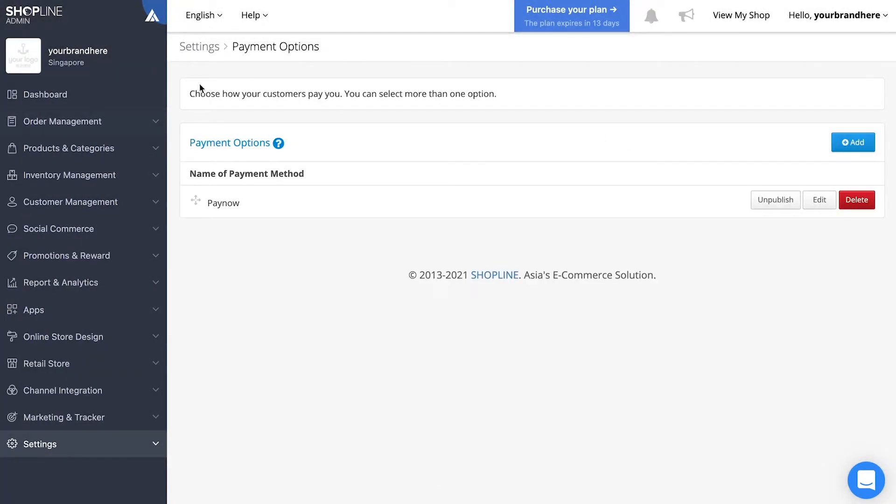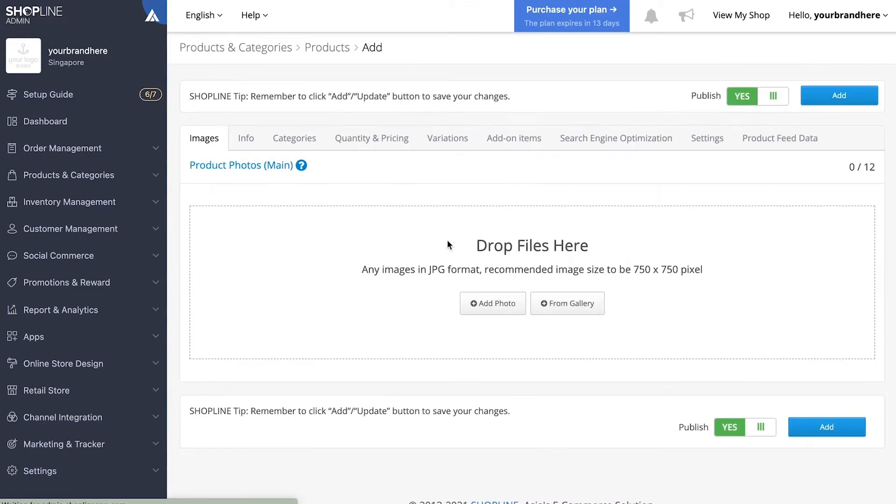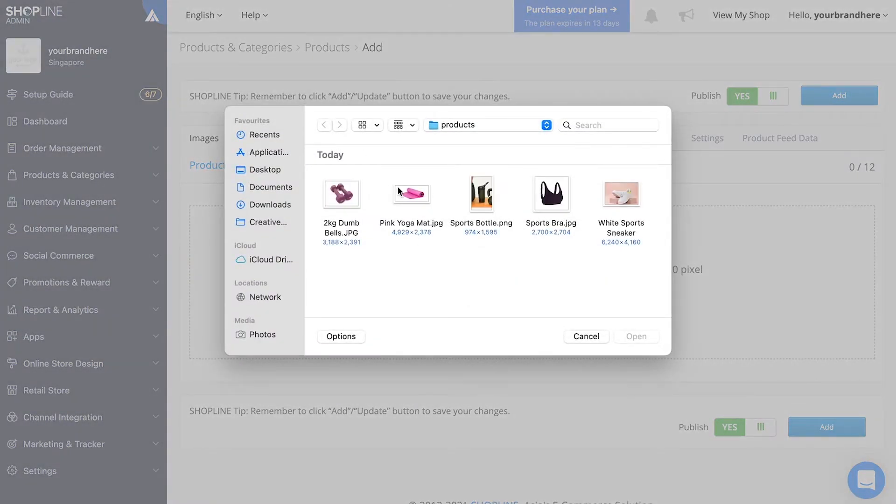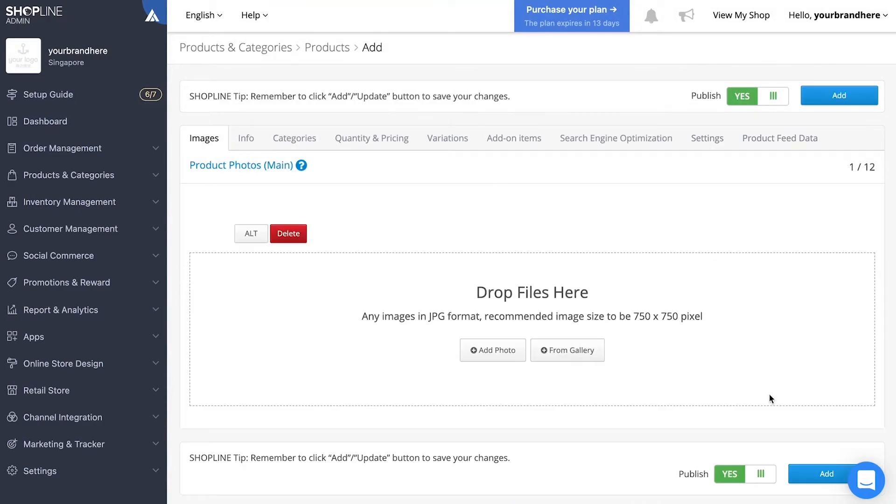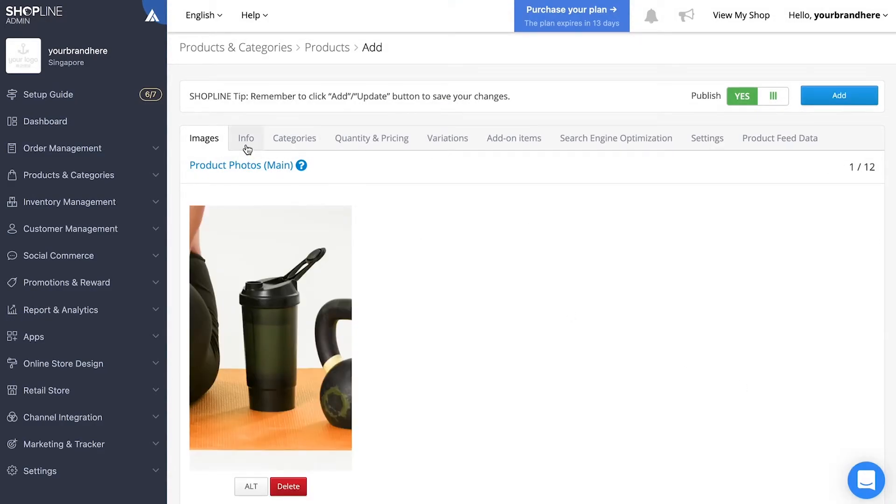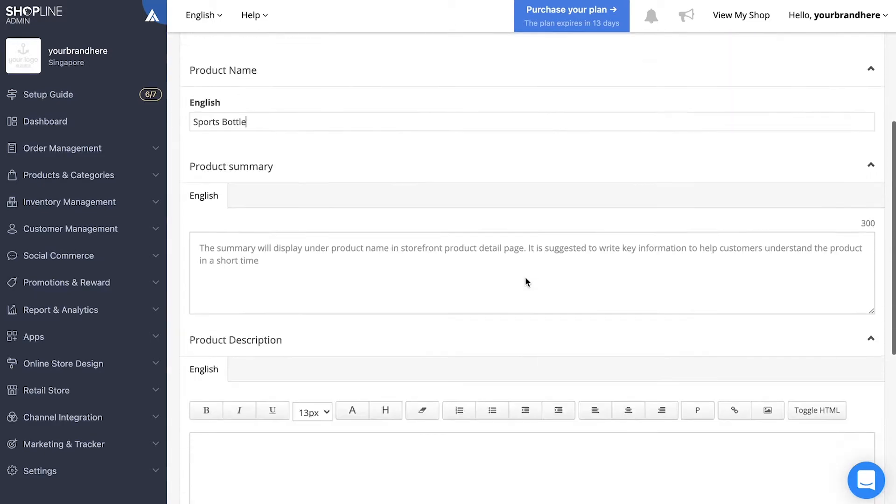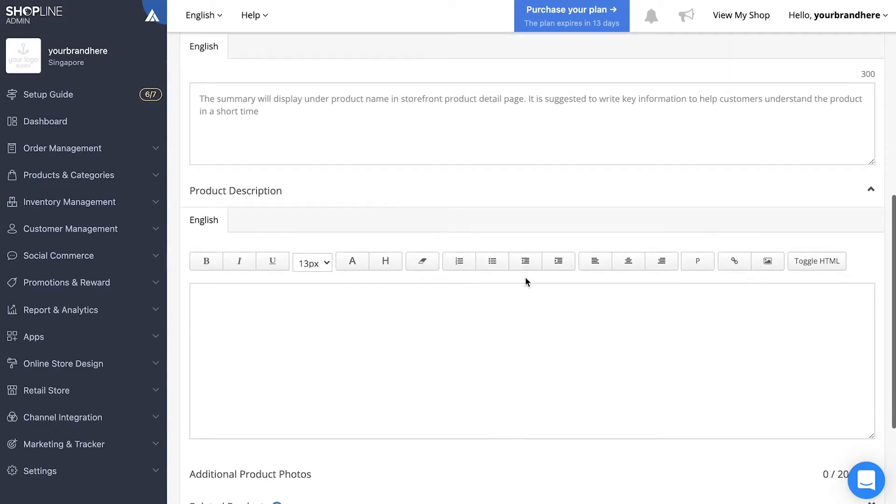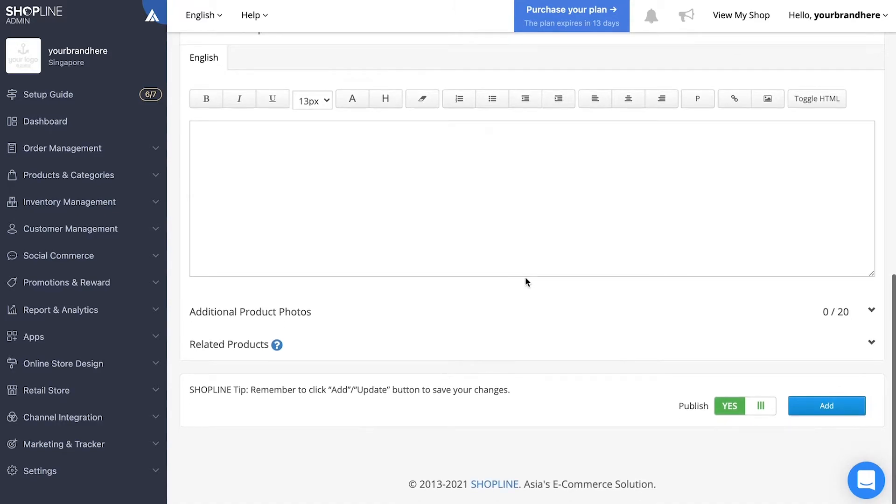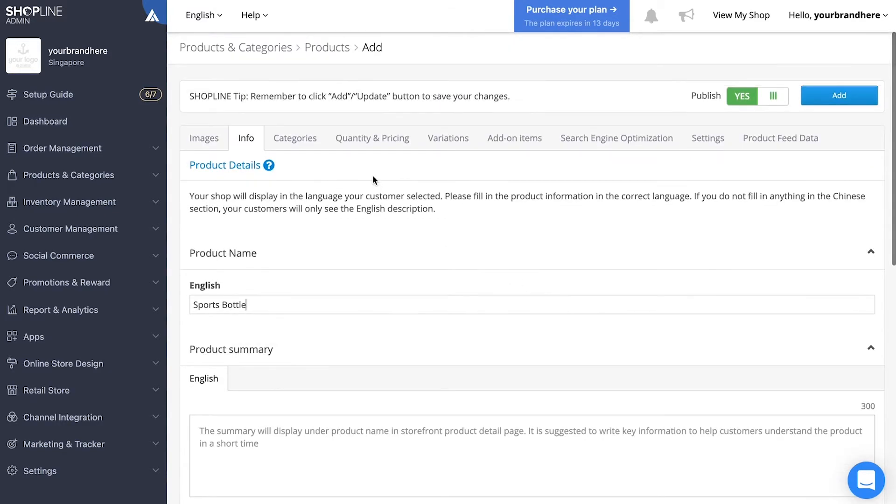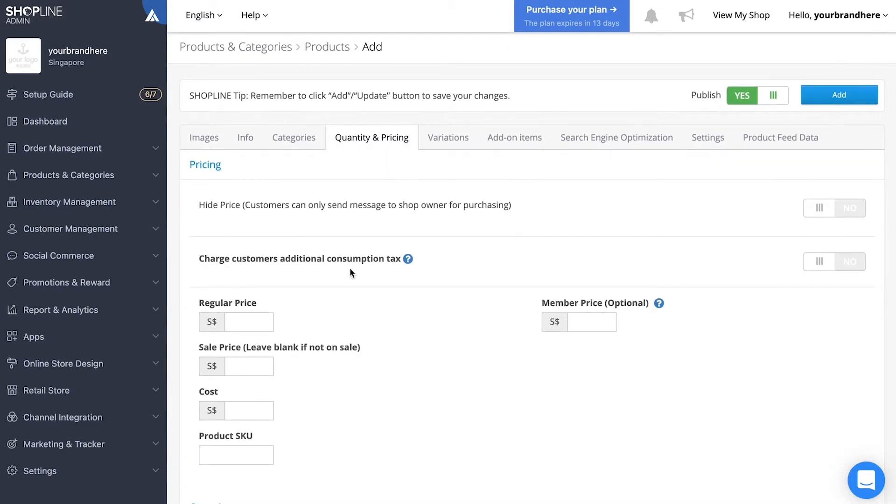Step three: adding your first product. Navigate to add products to start. First, add photos of the product you want to sell. Go to info to add a product name and product summary. Description, additional photos, and related products are optional. Go to quantity and pricing to key in the price and quantity for that particular product.